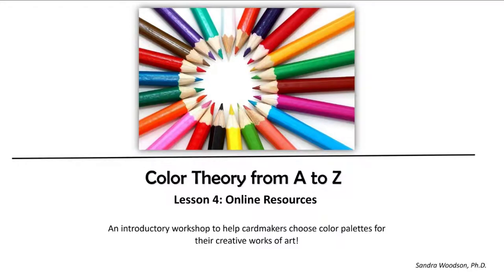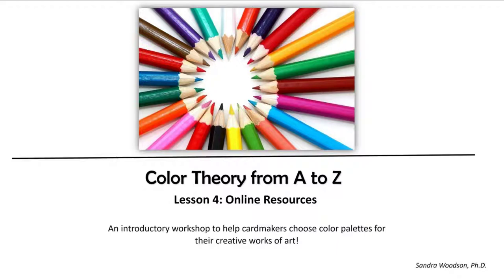Hi everybody and welcome to lesson 4 in our color theory class. This is our last lesson and we are going to be learning all kinds of things. I'm so excited because today instead of going through a regular presentation like we have been, I'm going to be walking you through three different websites that will help you when you are deciding on color palettes for your cards. So let's get going.